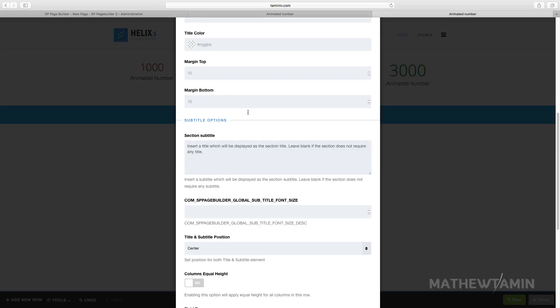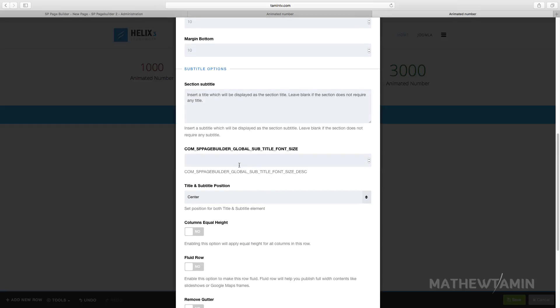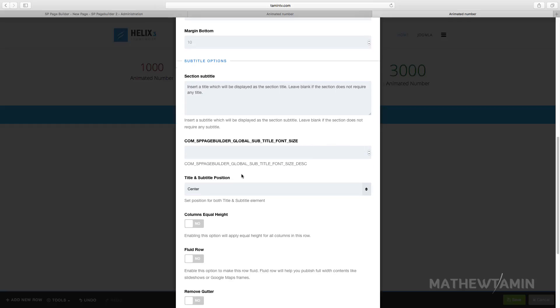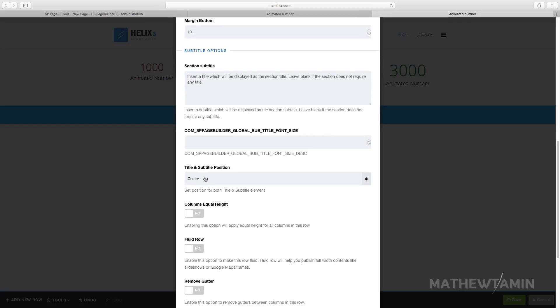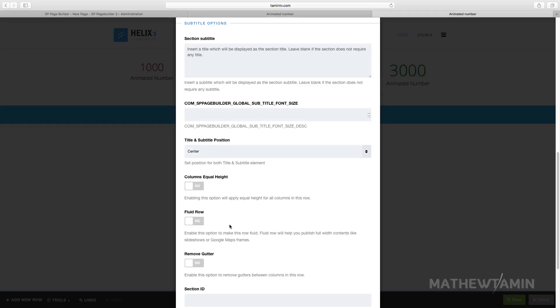For the font weight, you can add something but I'm not going to add anything there. You have the same option here for the title and the subtitle. Where do you want this to be? You want it to be on the left, center or right? Let's keep this on the center.